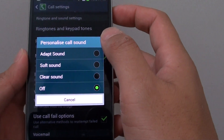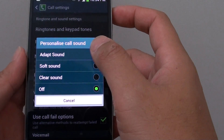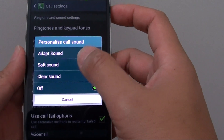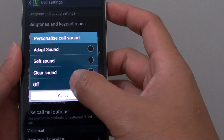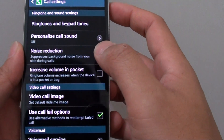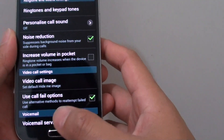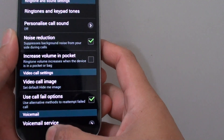On the popup menu, you can choose adapt sound, soft sound, clear sound, or the off option. Press the home key to finish.